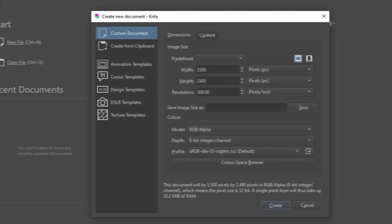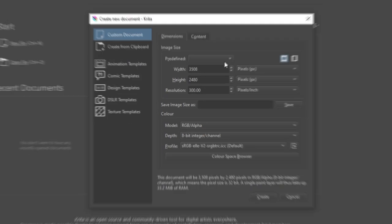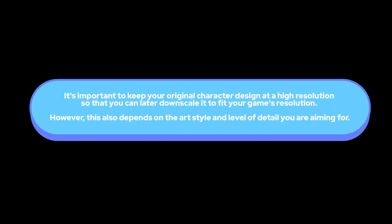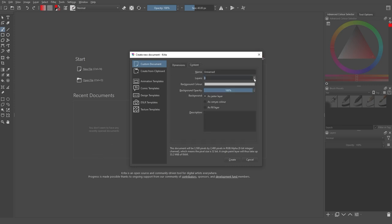When you open Krita you want to create a new file. Once you do that, you'll get a window for the canvas size and resolution. I recommend this canvas size — make sure it is set up on pixels and resolution to 300 pixels per inch. It is always important to work at high resolution so if you need to downscale it for your game you won't lose the quality of the image. Keep the RGB color model, and under content you can set how many layers you want your document to open with. I keep that to two layers and for the background I put light gray. Press OK and create your document.